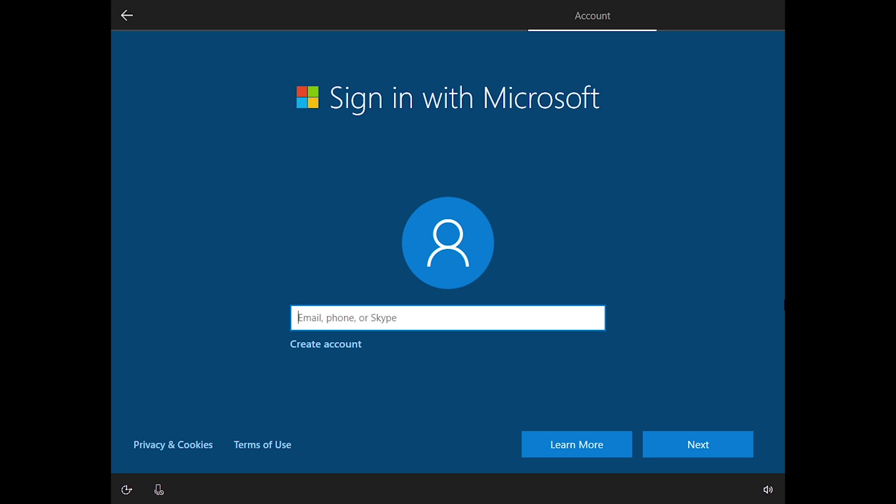Hello everybody and welcome back to another video. Now in today's video I'm going to very briefly be showing you guys how you can actually bypass the sign-in with Microsoft screen in the Windows 10 setup process.